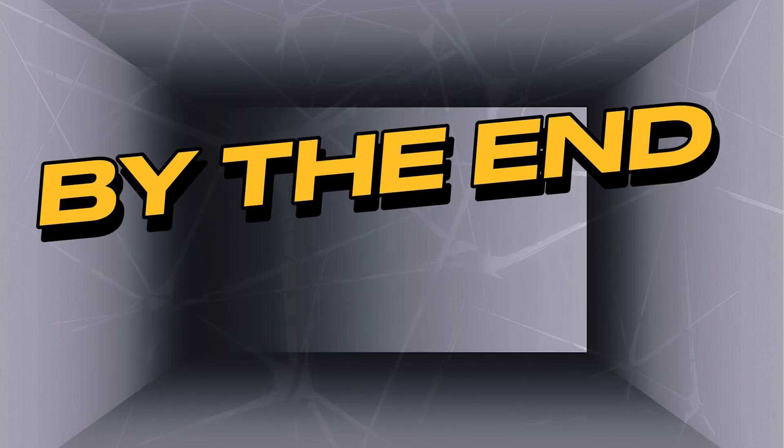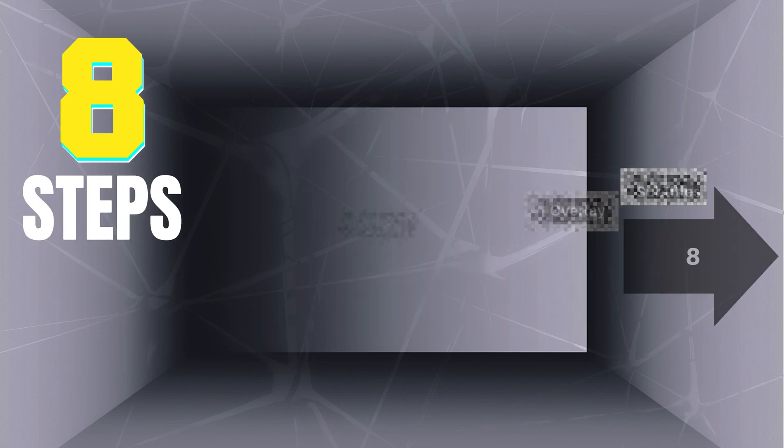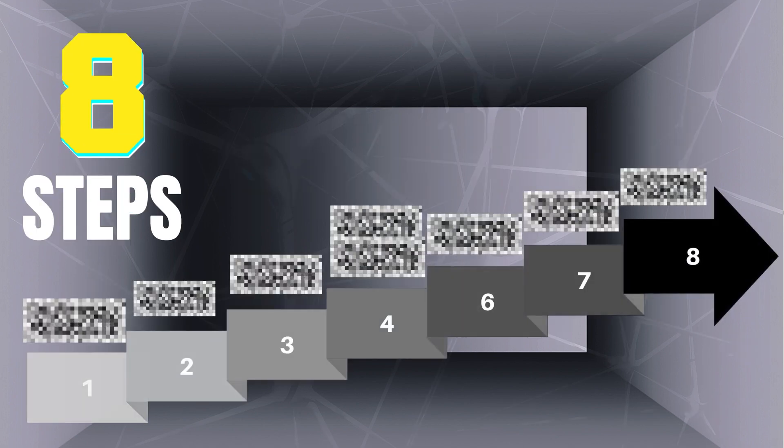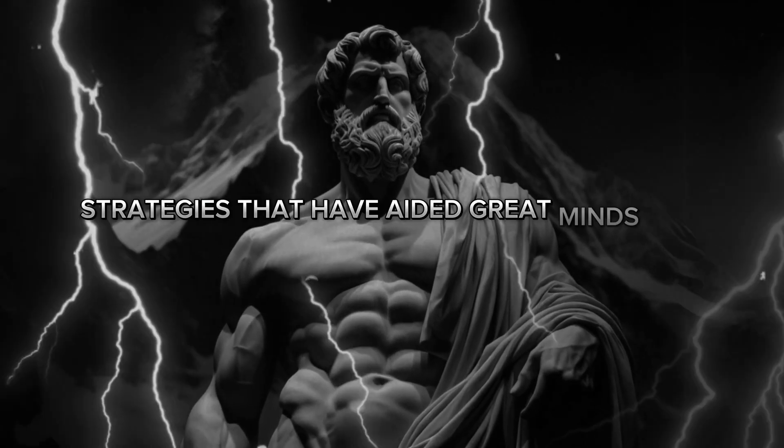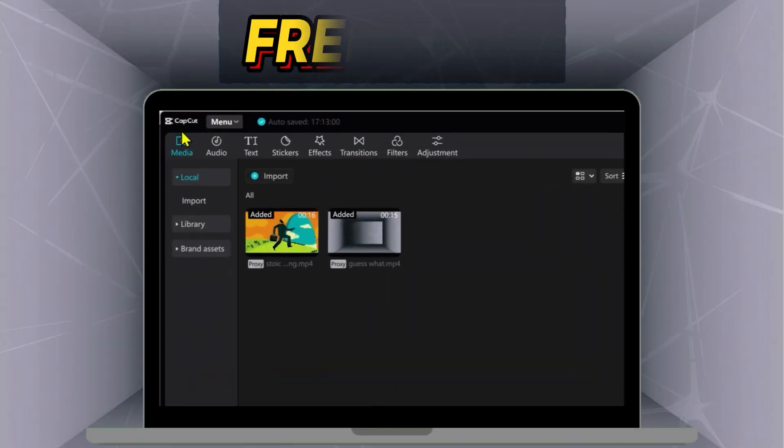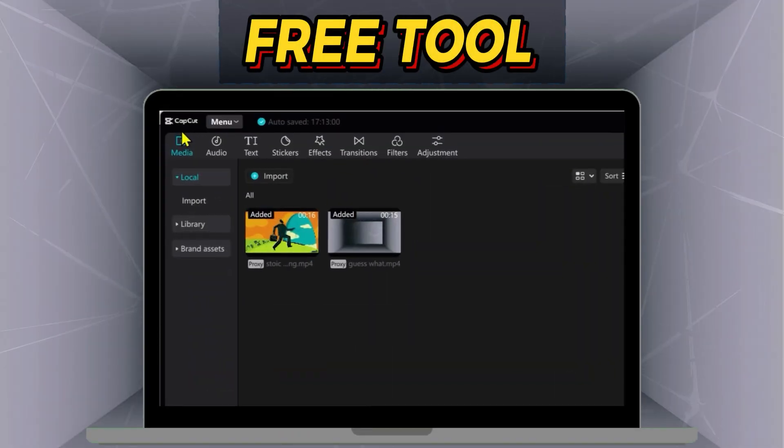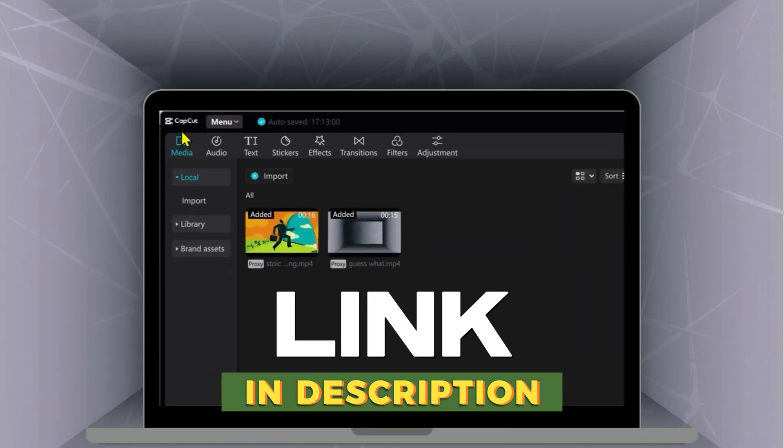By the end of our session, you will learn 8 easy steps to create these engaging videos using CapCut, a video editing tool. Link of that I will share in the description.